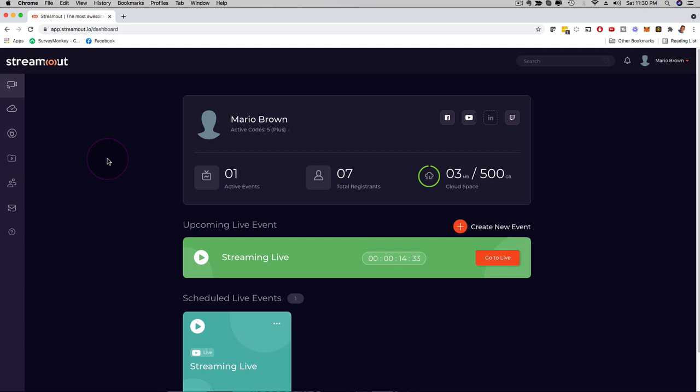We added super high converting webinar-style features to it as well, like SMS reminders, WhatsApp reminders, email reminders, and all kinds of nice strategies. You can share your screen, all that stuff. Let me show you step by step how to actually create your first stream and how easy it is to use.